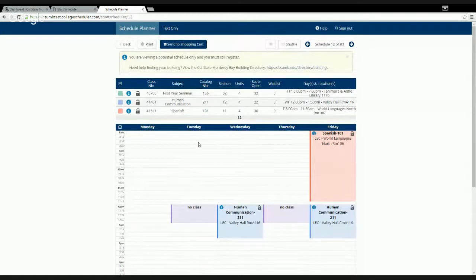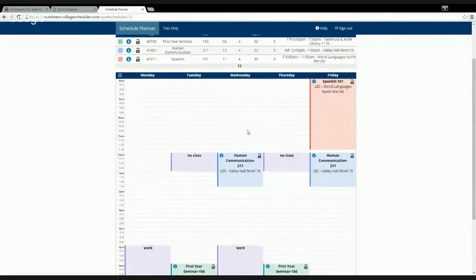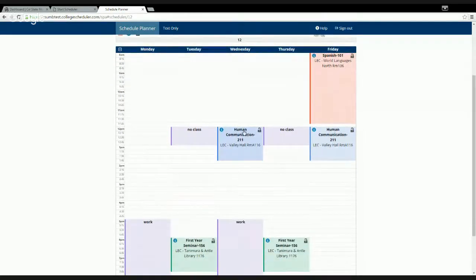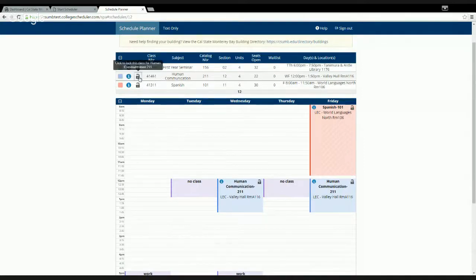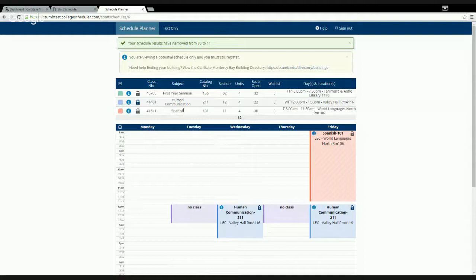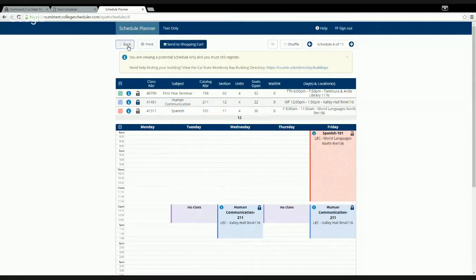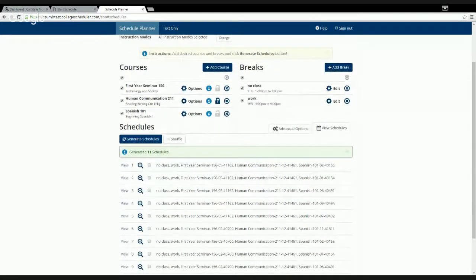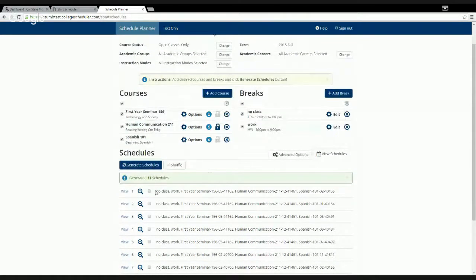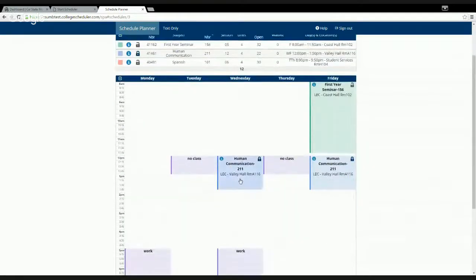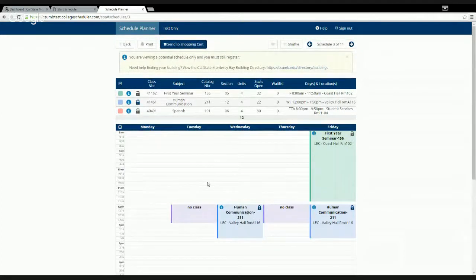Before sending your schedule to the cart, if you like a particular section of a class — say HCOM 211 on Wednesday and Friday afternoon starting at 12 — you can lock that section in by clicking the lock button. This narrows results; for example, locking a section dropped options from 83 down to 11 possible schedules. All remaining schedules will then only include that class at that specific day and time.